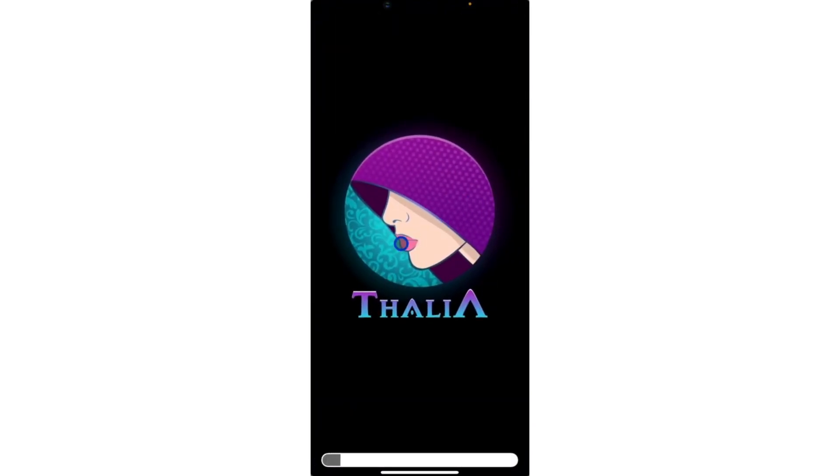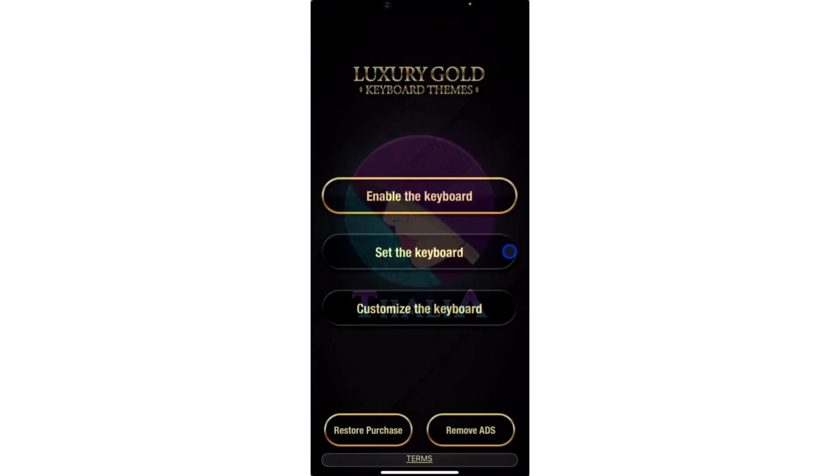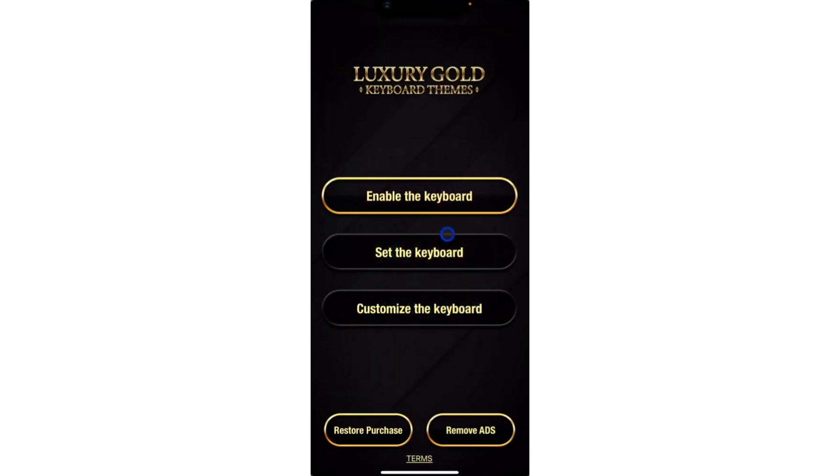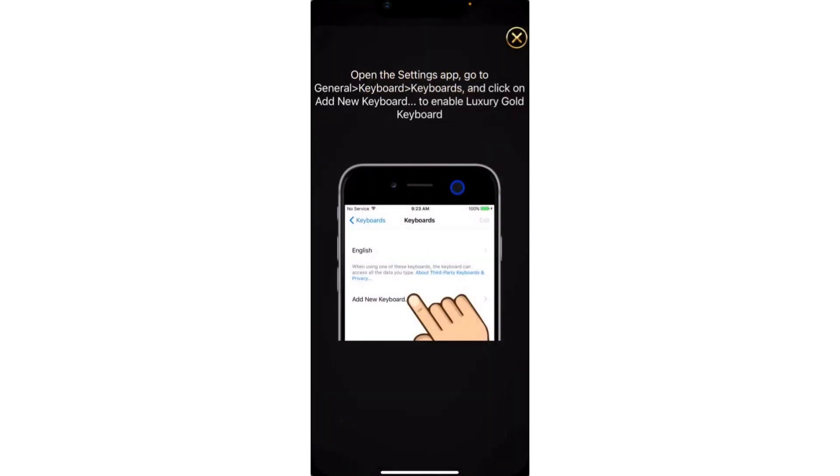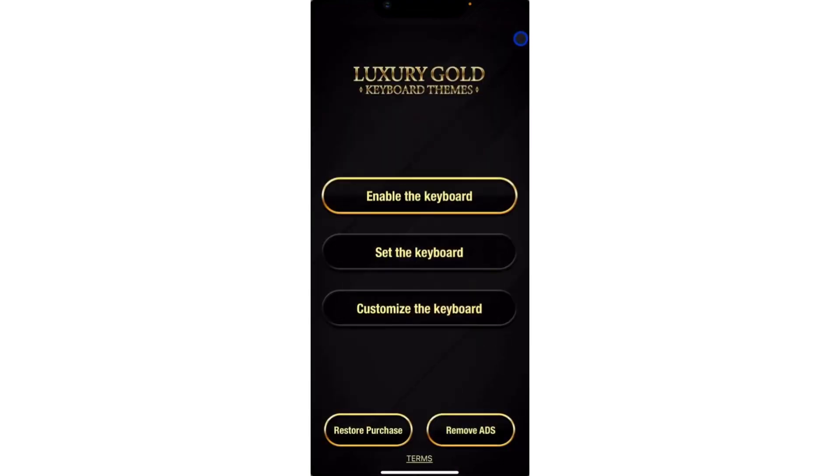When I click on open, it's going to take a few times to open. They are going to tell me to enable the keyboard. Go to settings. Let me show you how to do that.